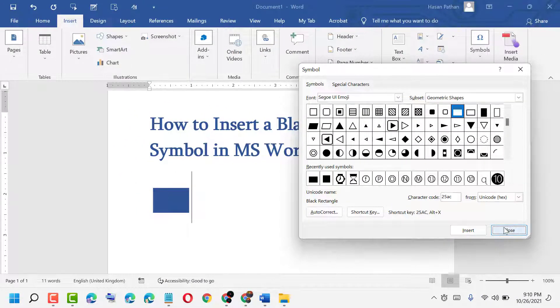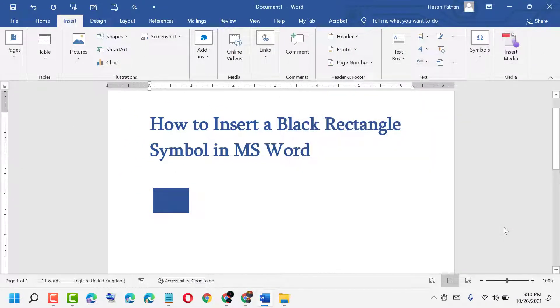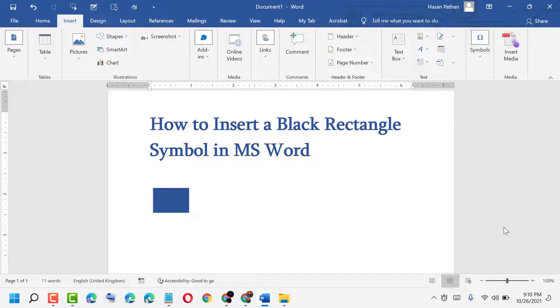Thanks for watching this video. If you like this video, please like, share, and subscribe to my channel. Please comment whether this video worked for you or not.